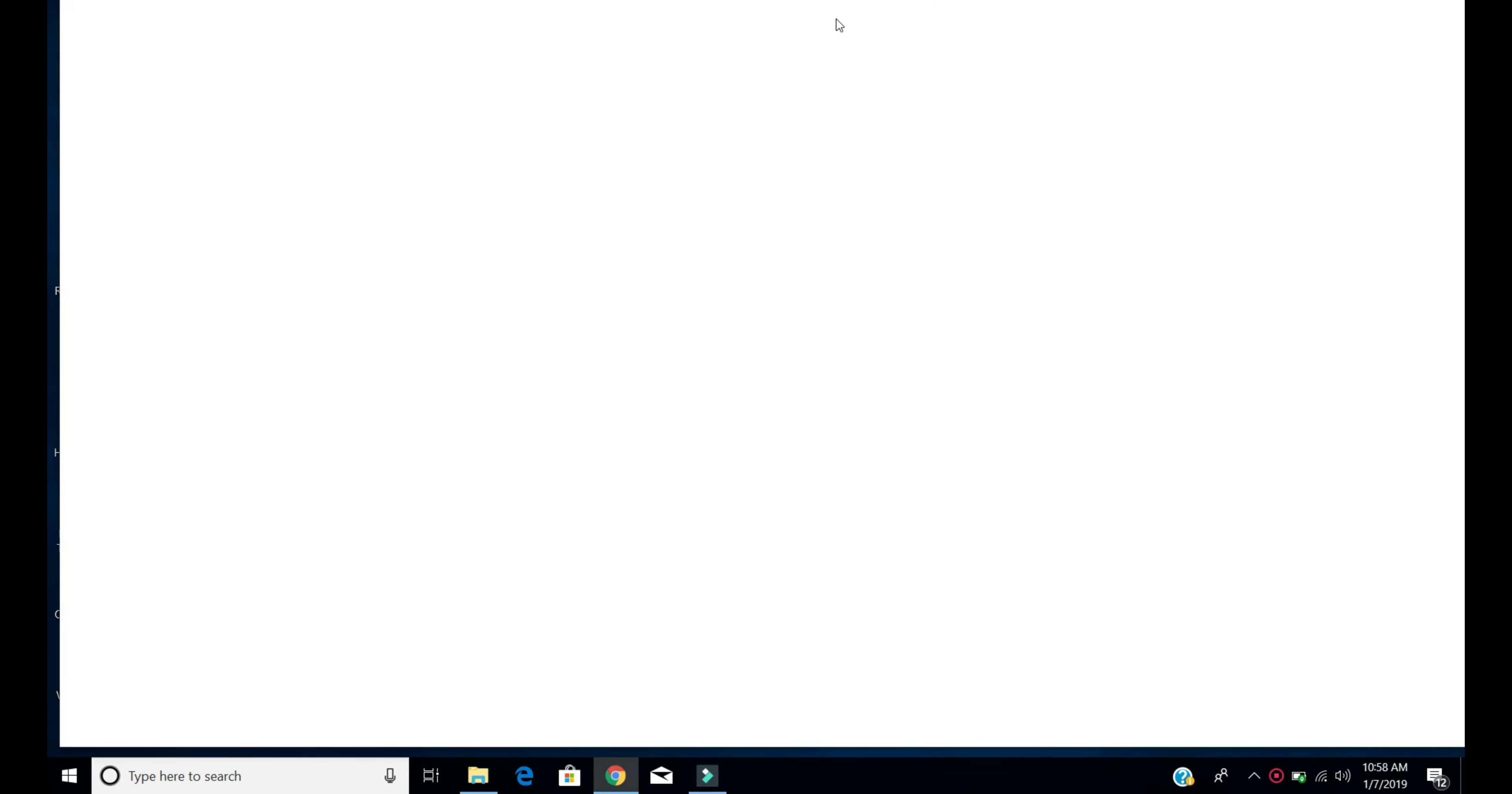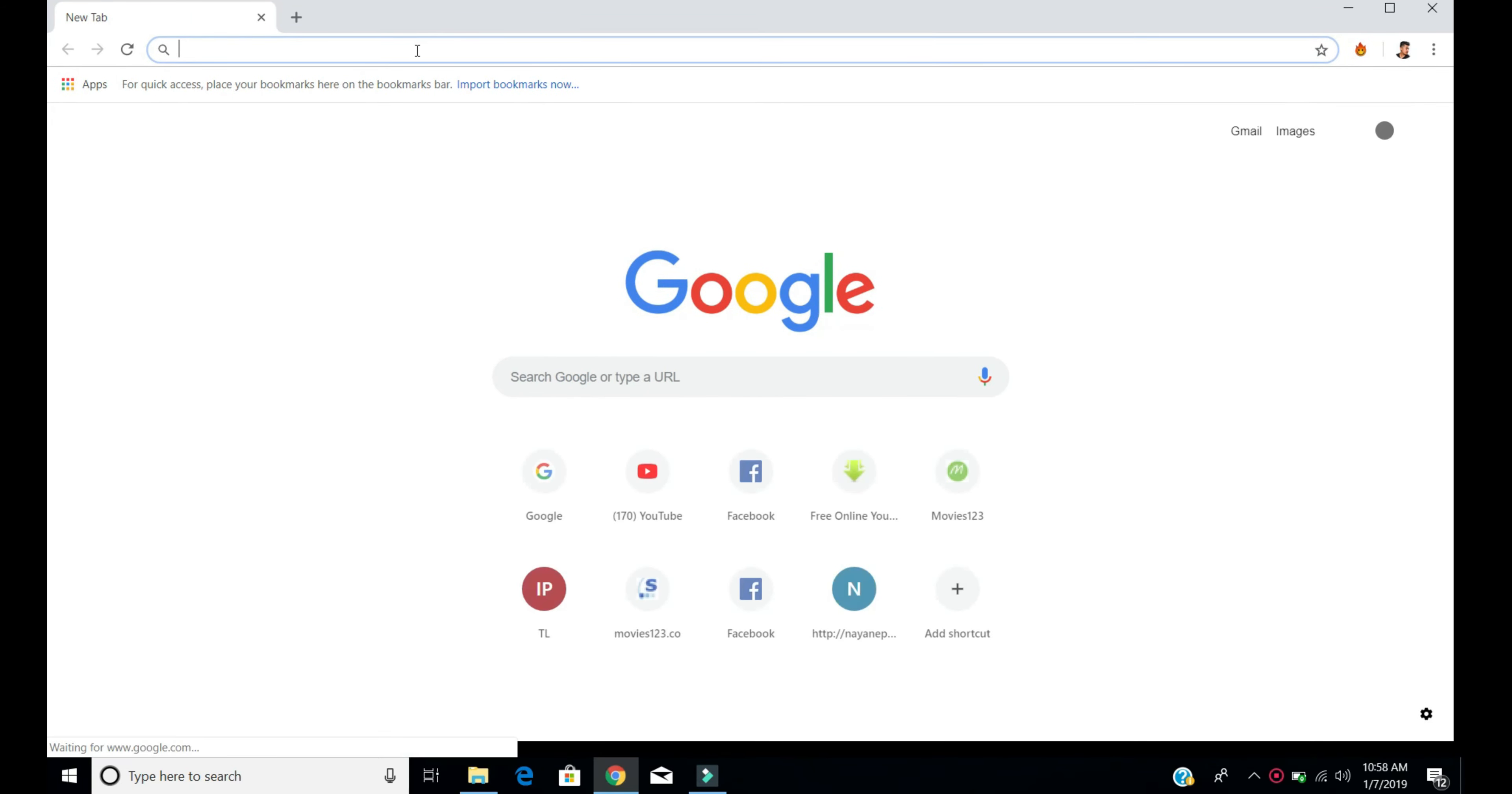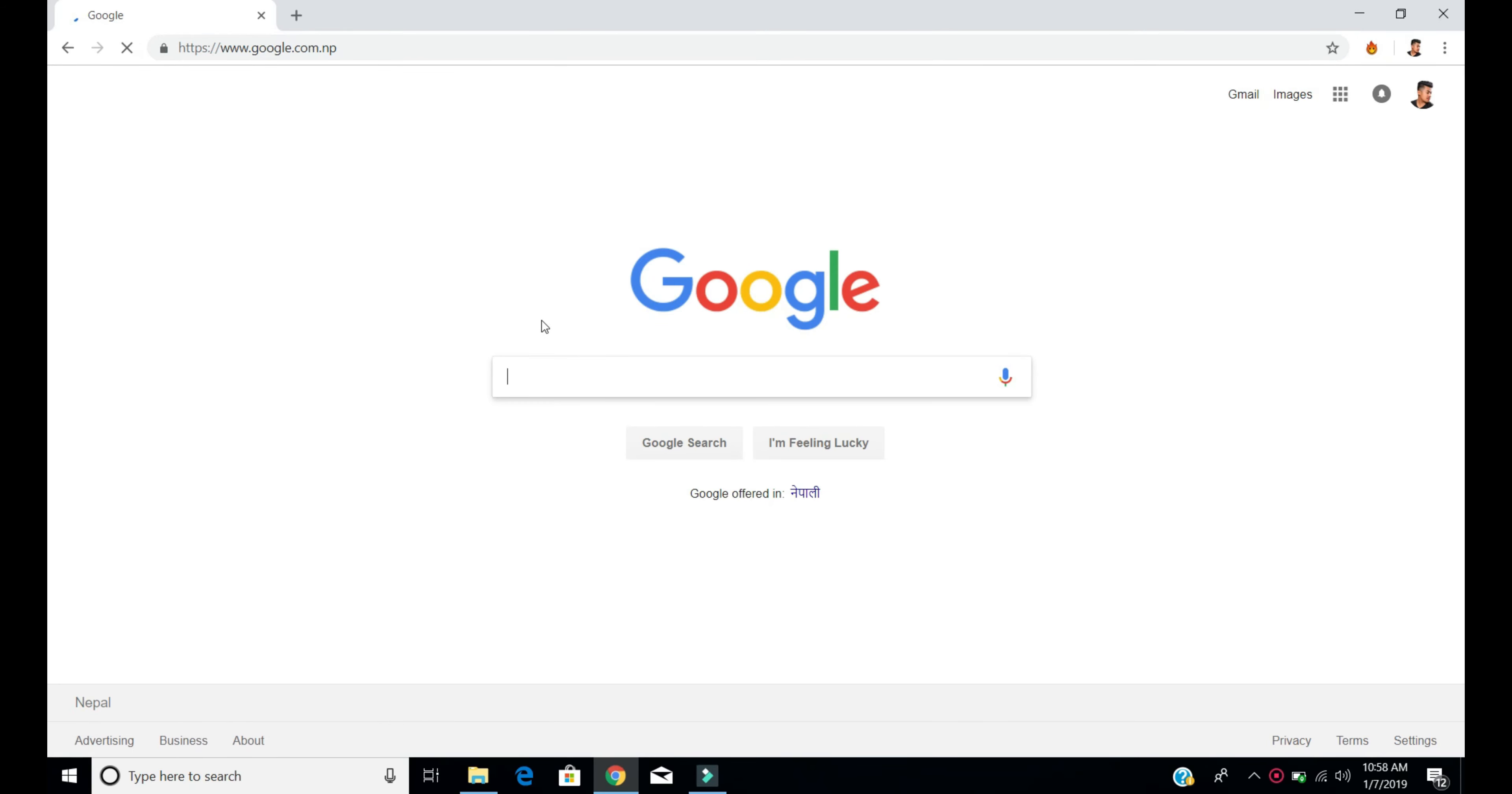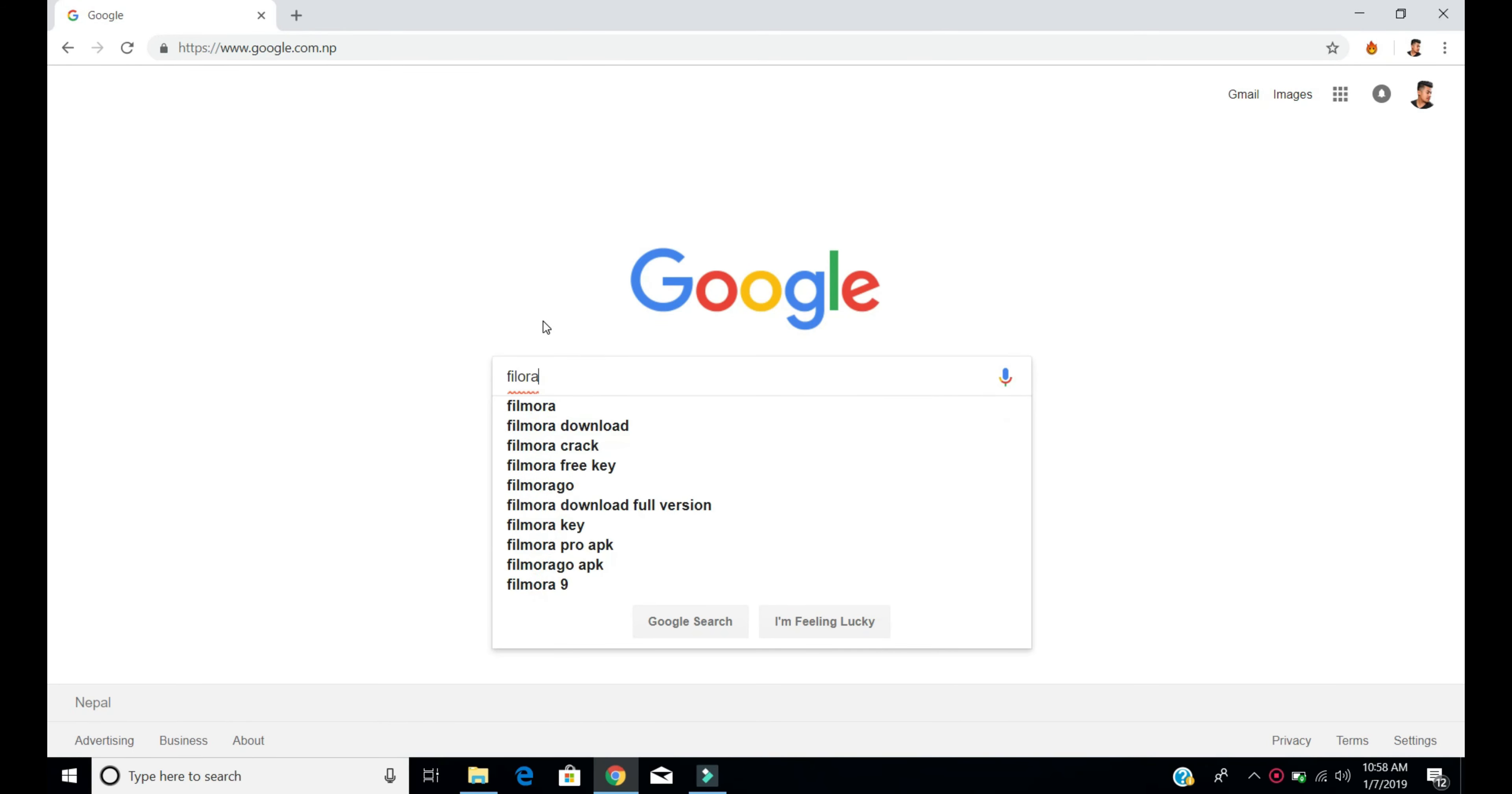For the first time, type Google and go to Filmora or Filmora 9.